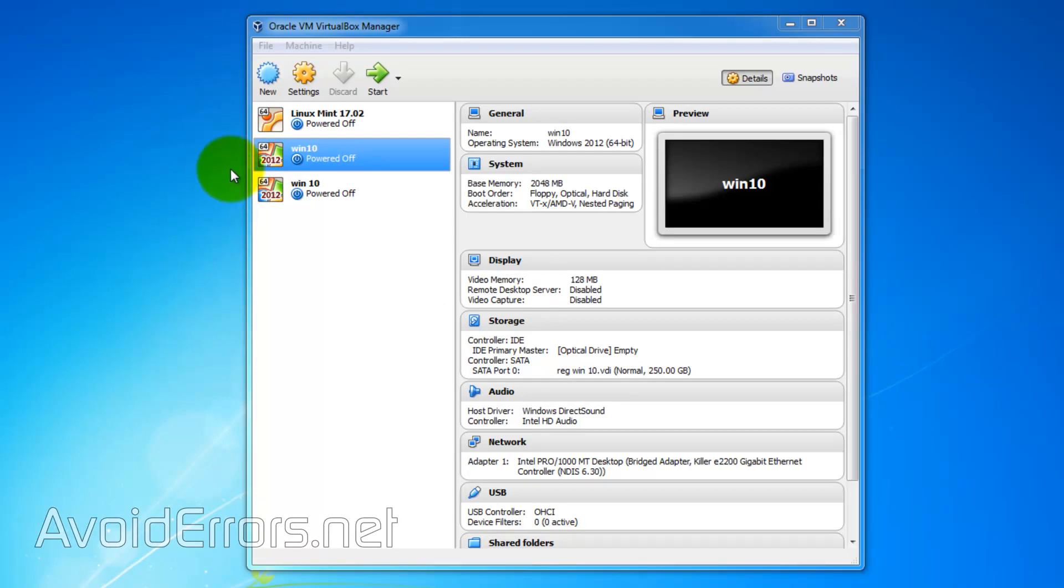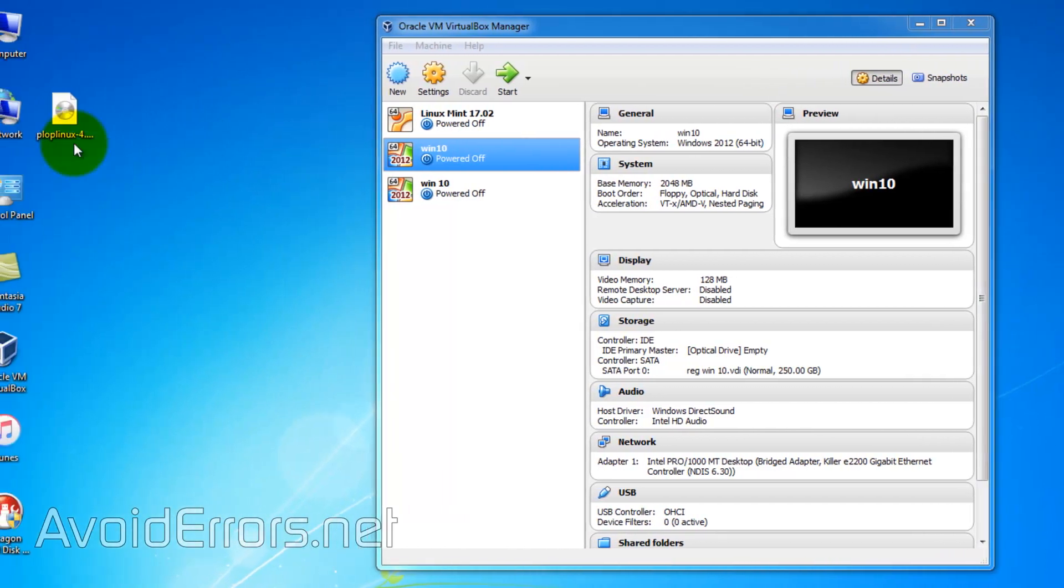For this tutorial, I'll be using Plop Linux. The link is in the description box below.